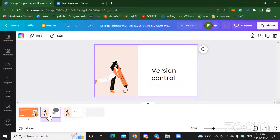GitHub is actually not the version control system. GitHub is a cloud service that helps you work with version control systems better. So GitHub is not just for developers — yes, developers use it heavily, but since GitHub accepts files, different people can also upload different things to GitHub. So how did version control start?